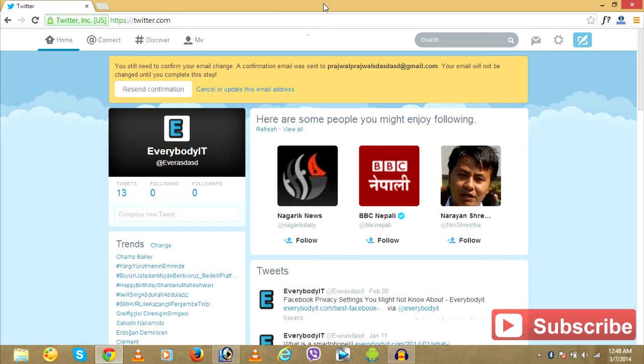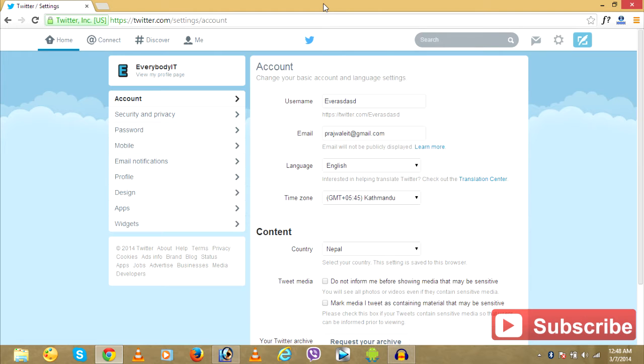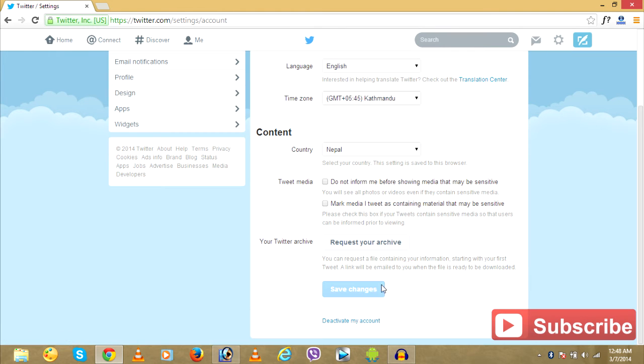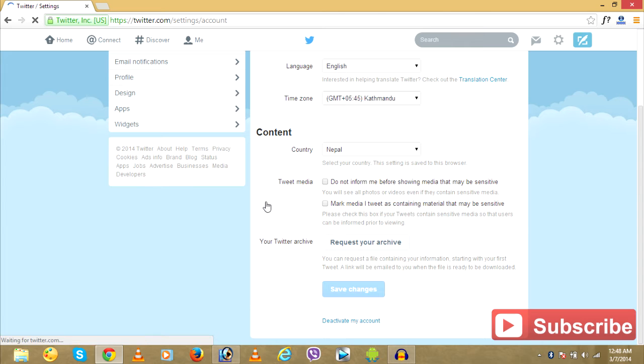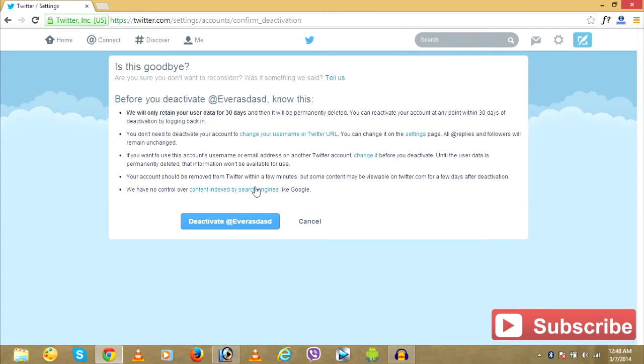What I'll do is go to settings. Look over here, click on settings. And I click on deactivate my account.